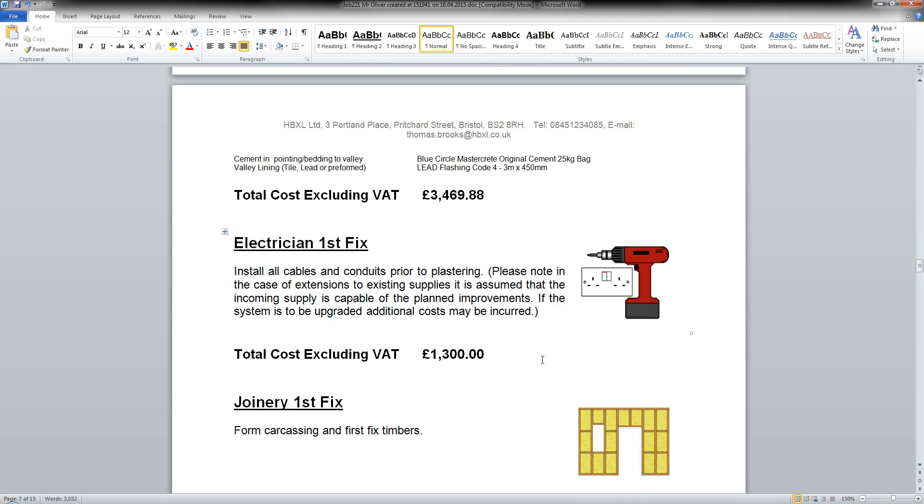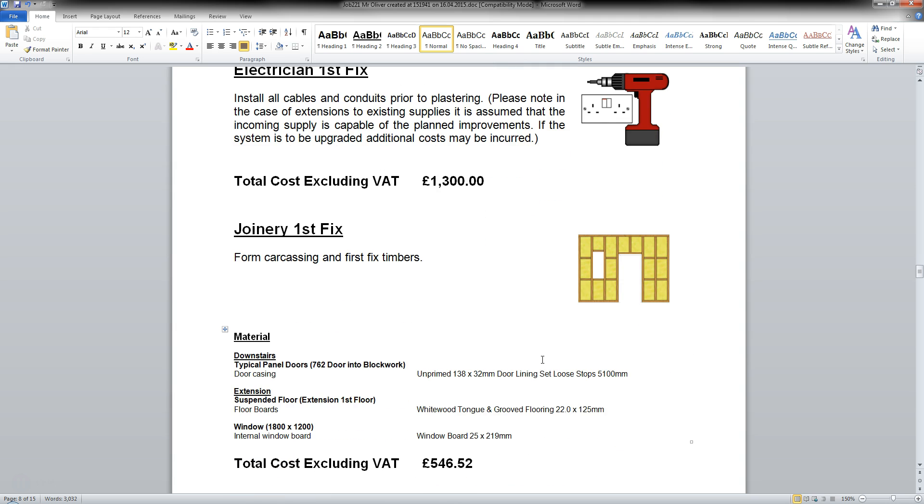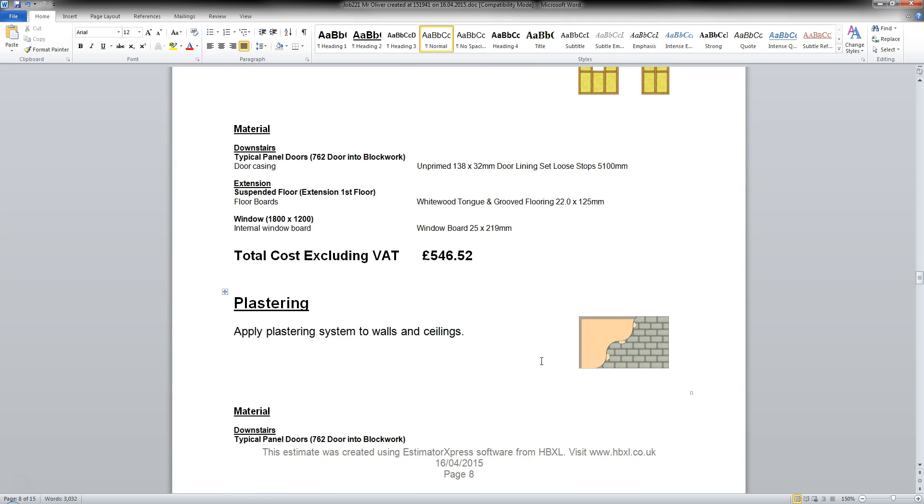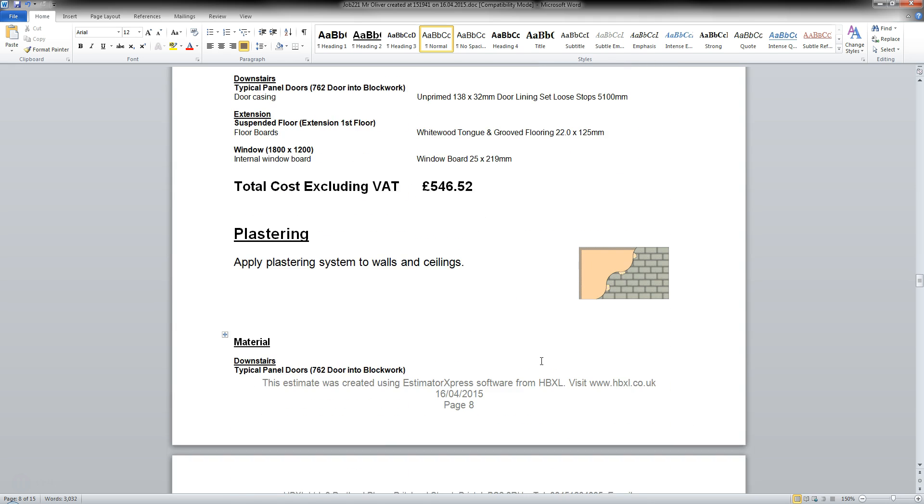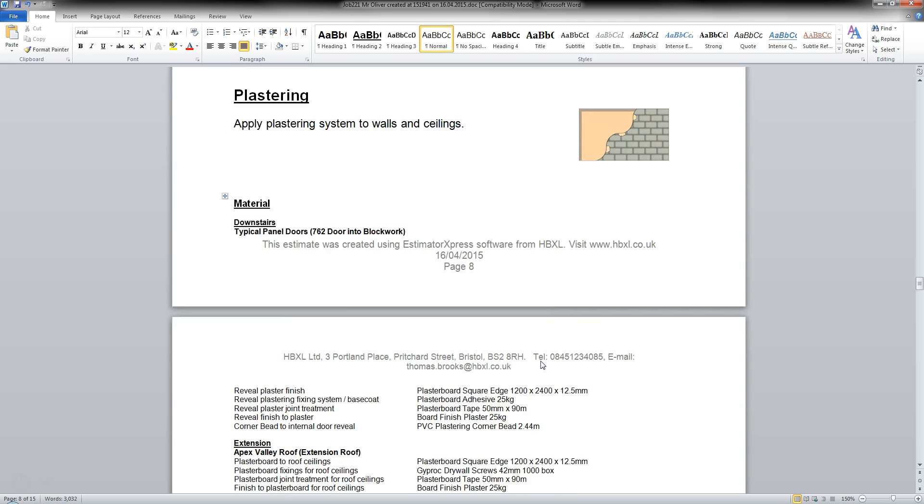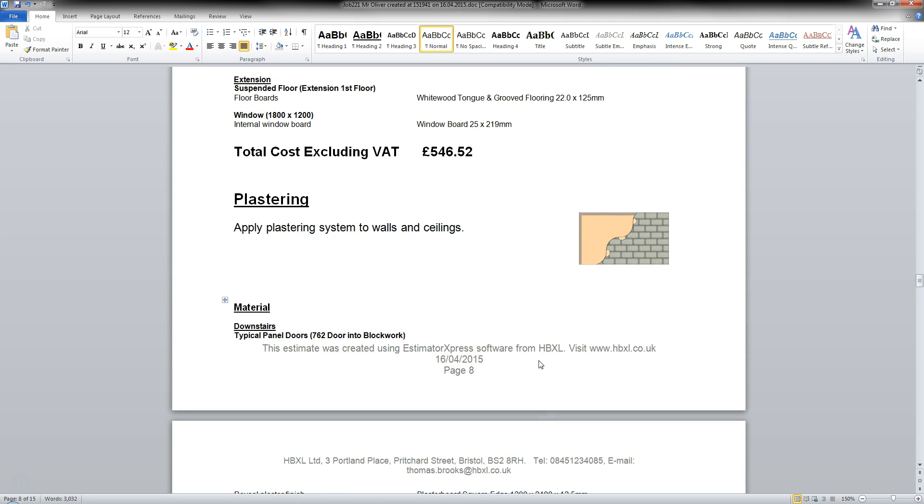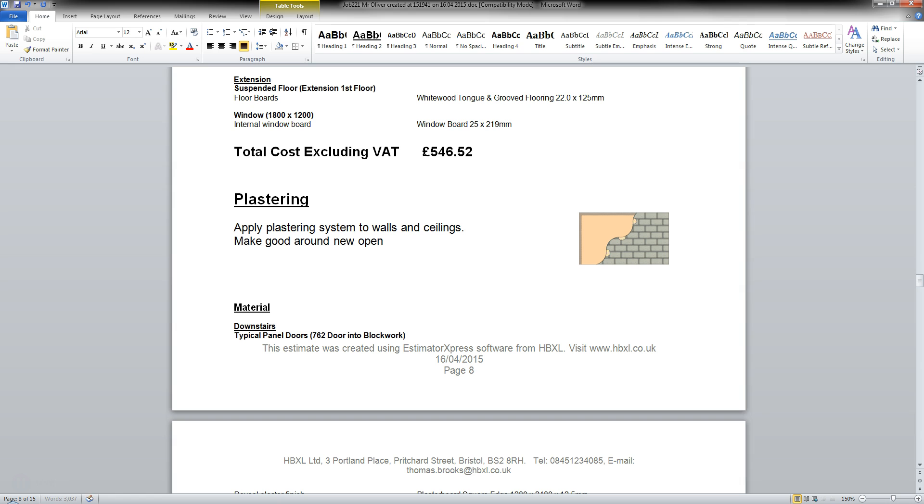And I can also at this stage as well. Because it's a Word document. I can make any changes to the wording if need be. So, I've got Plastering. Apply plastering system to walls and ceilings. I'll put it in there. Make good around new opening. There we go.